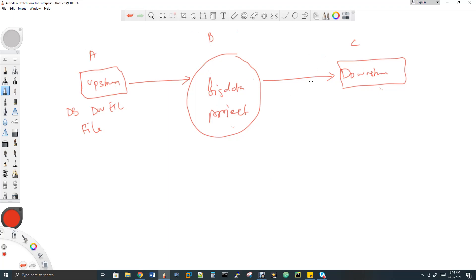For your downstream, again name the technology — it could be a database, a UI team, a visualization tool like Tableau, MicroStrategy, a dashboard, or an output file. Your downstream team will consume your data. Tell them what you will produce and how you will deliver it.